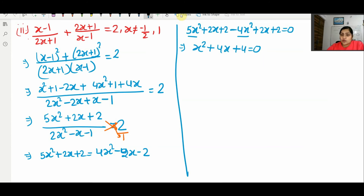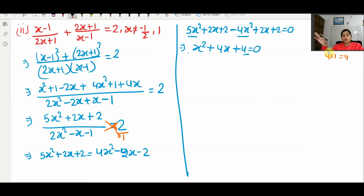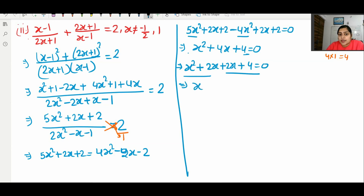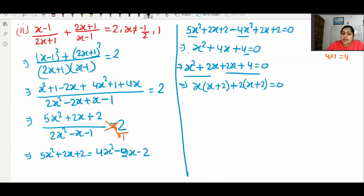Bringing all terms to one side: 5x² − 4x² = x², plus 2x + 2x = 4x, plus 2 + 2 = 4 equals 0. So the final equation is x² + 4x + 4 = 0. To factor this, we need factors of 4 that multiply to 4 and add to 4: that is 2 and 2. So x² + 2x + 2x + 4 = 0, giving x(x+2) + 2(x+2) = 0.